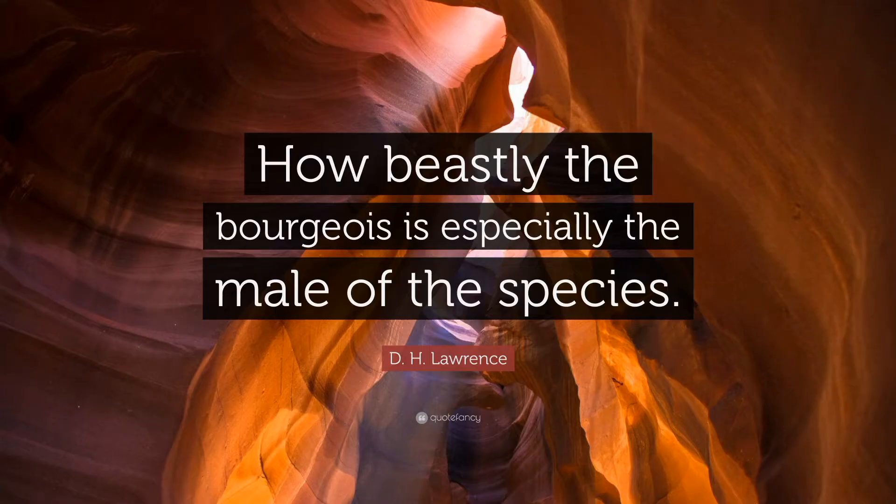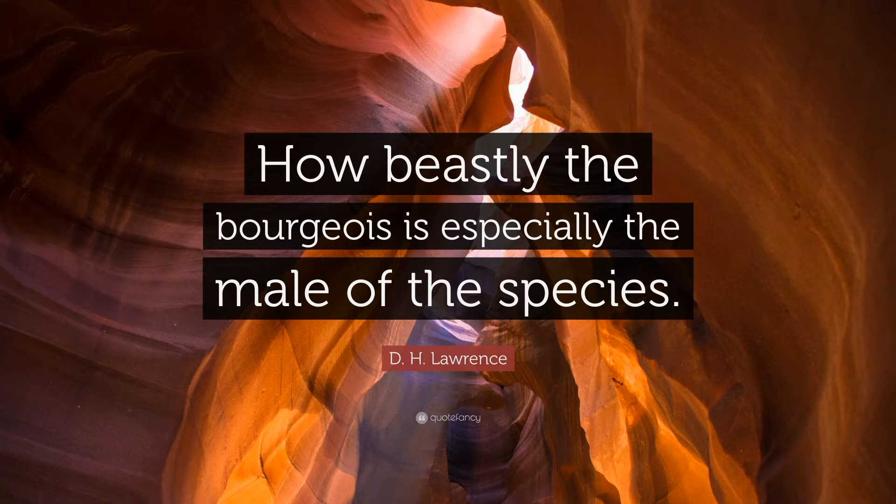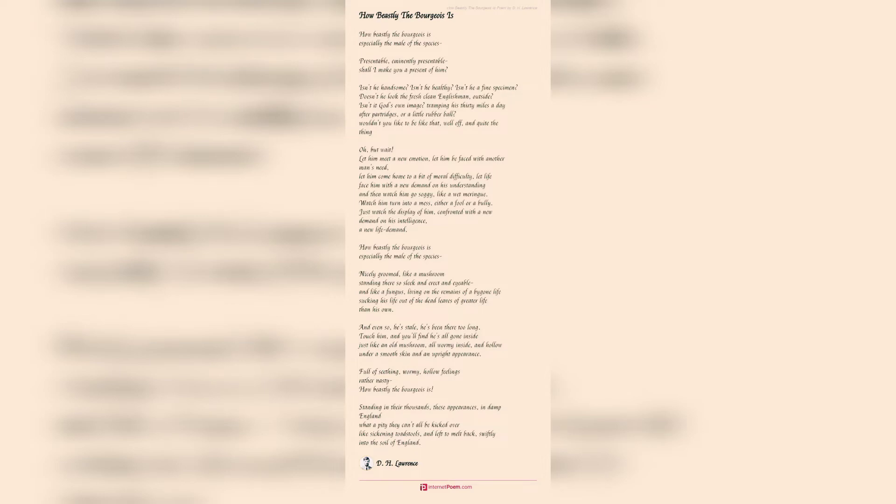In this poem the writer tells about the bourgeois, which means the high class peoples of the society. So the writer tells about bourgeois in this poem and he once compared the bourgeois into a beast as well as men.